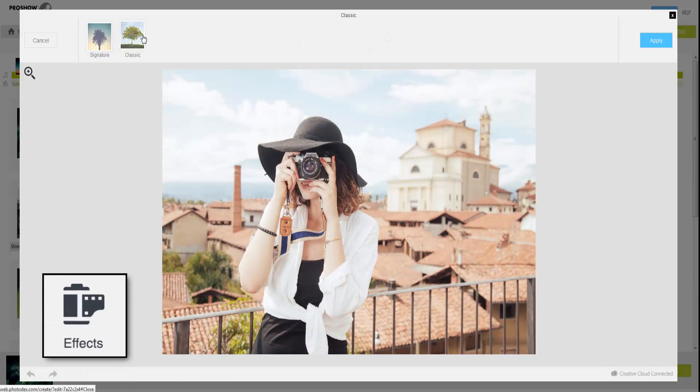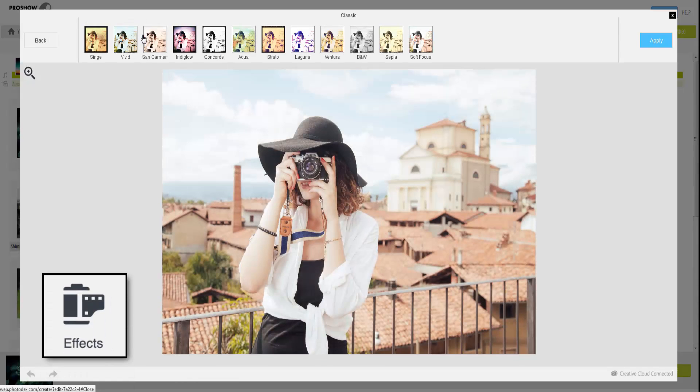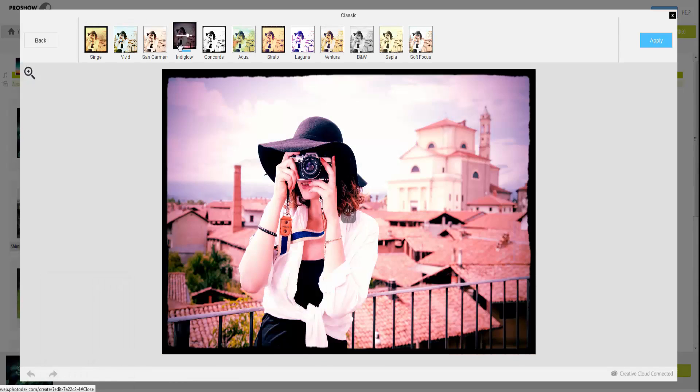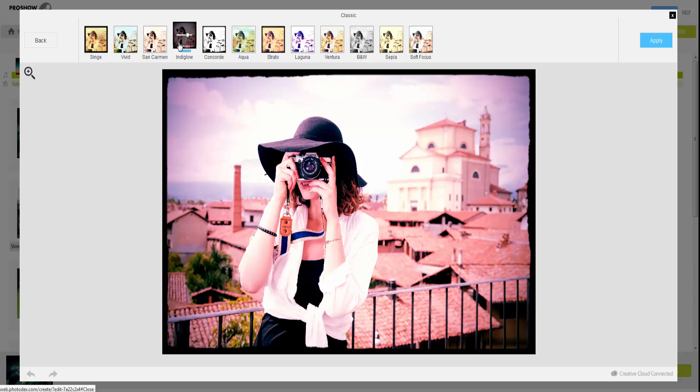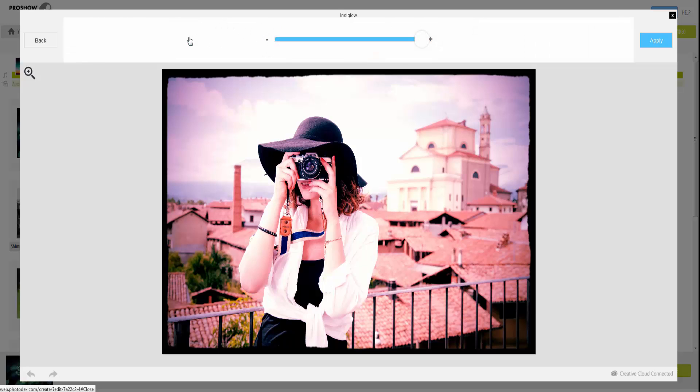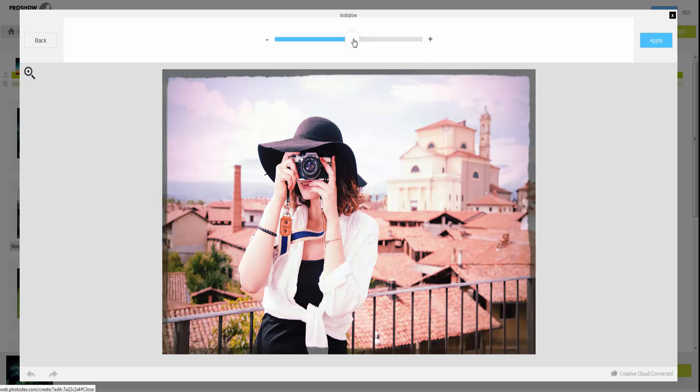Try out the Effects tool if you'd like to give your photos an Instagram look. There are 24 different filters to choose from. To adjust the filter strength, click the filter a second time and use the slider to make changes.